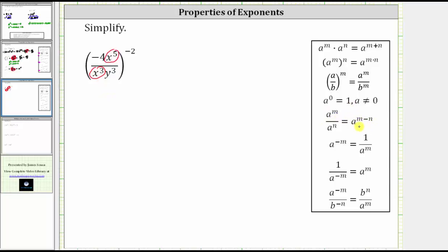Notice how we always take the exponent of the numerator and subtract the exponent of the denominator. And because we have a fraction, a raised to the power of n minus n would be a fraction with the denominator of one, and therefore the result will be in the numerator.